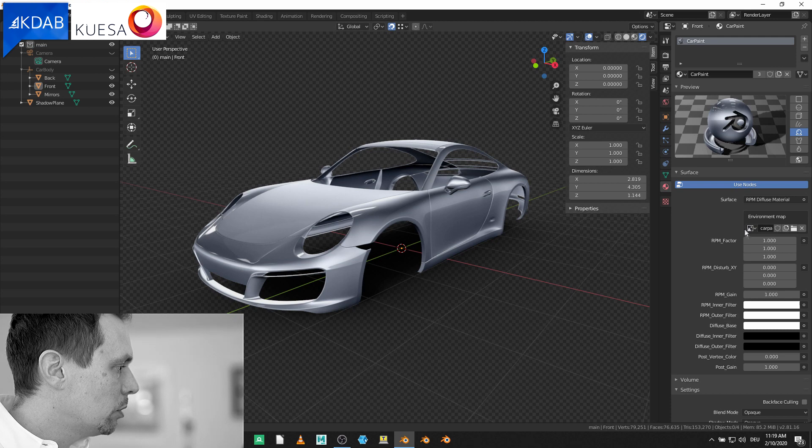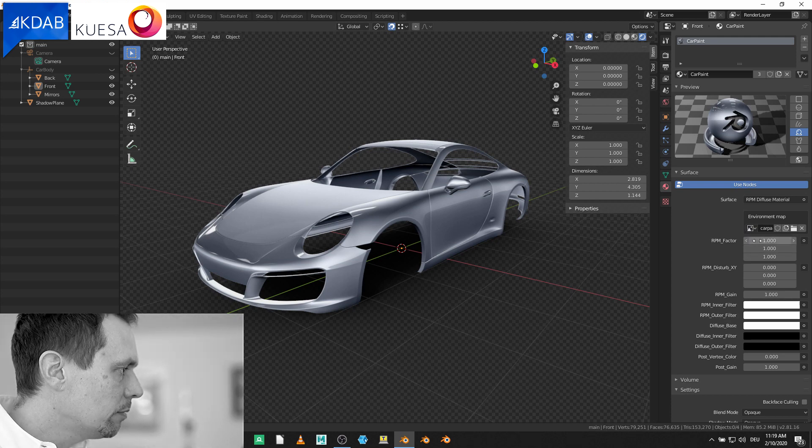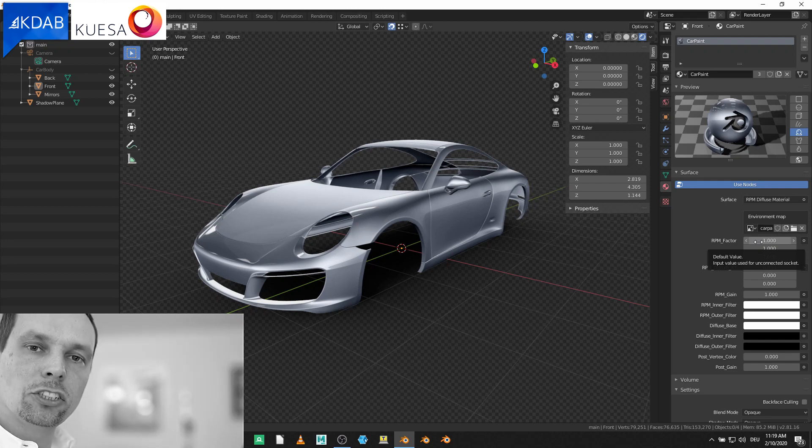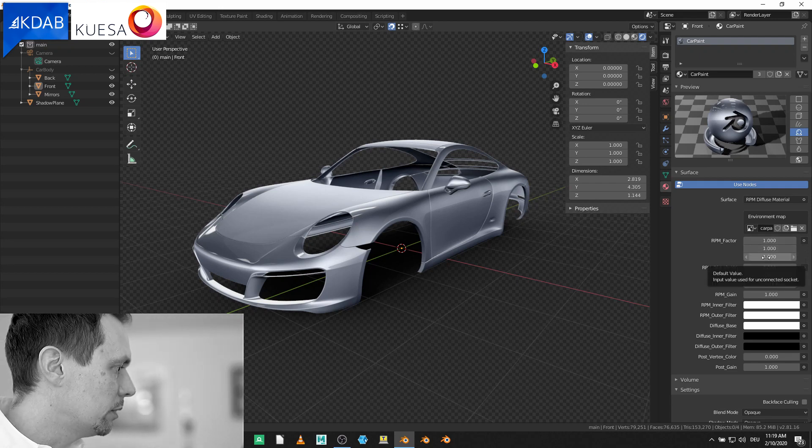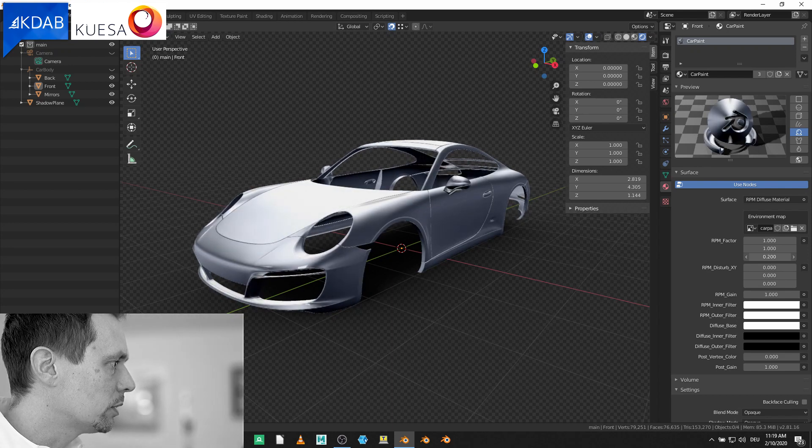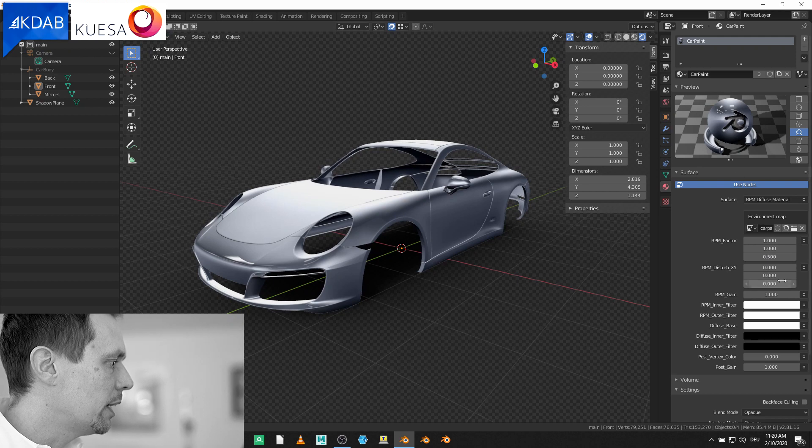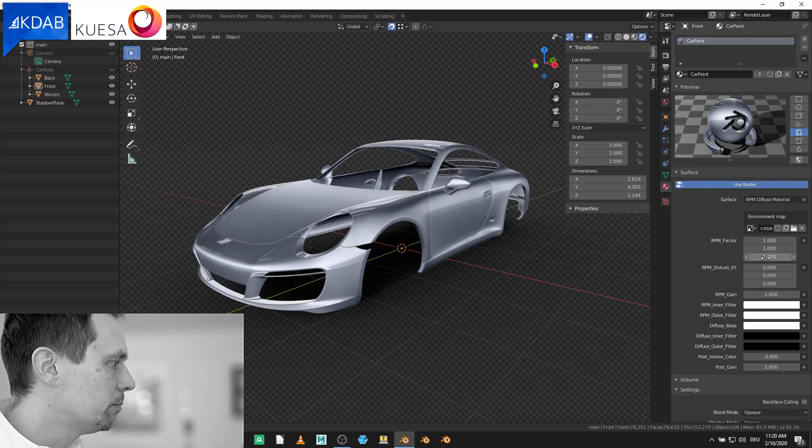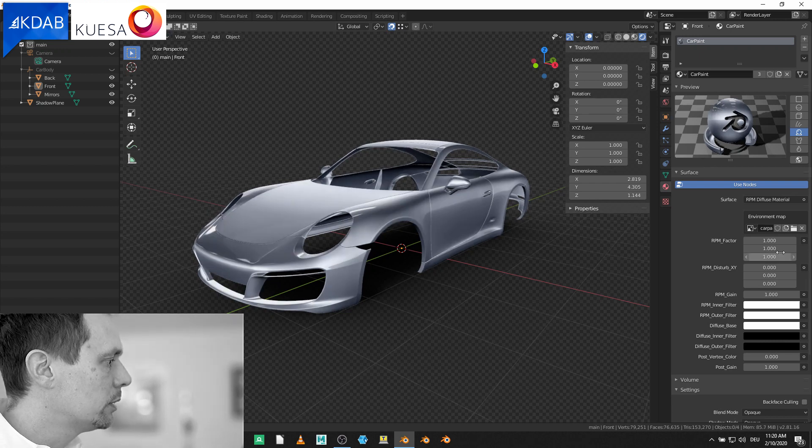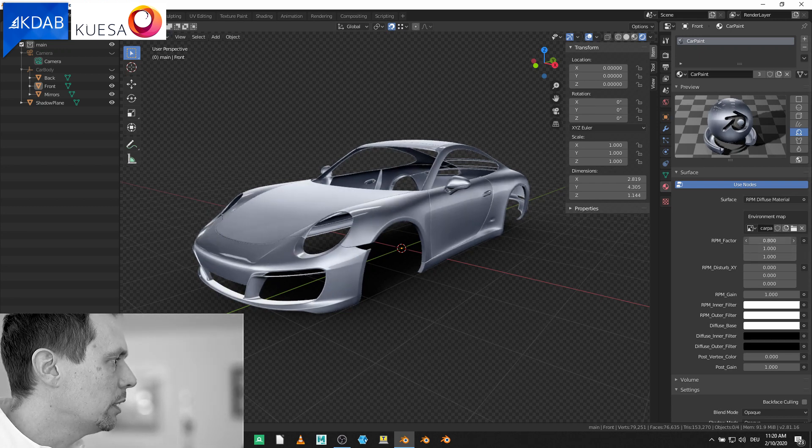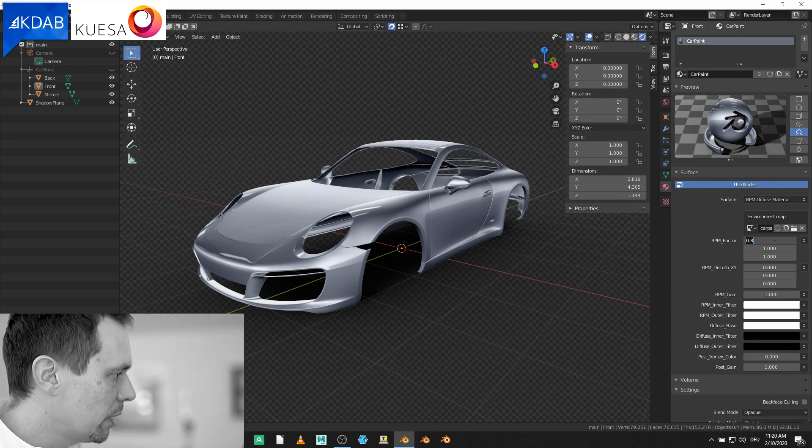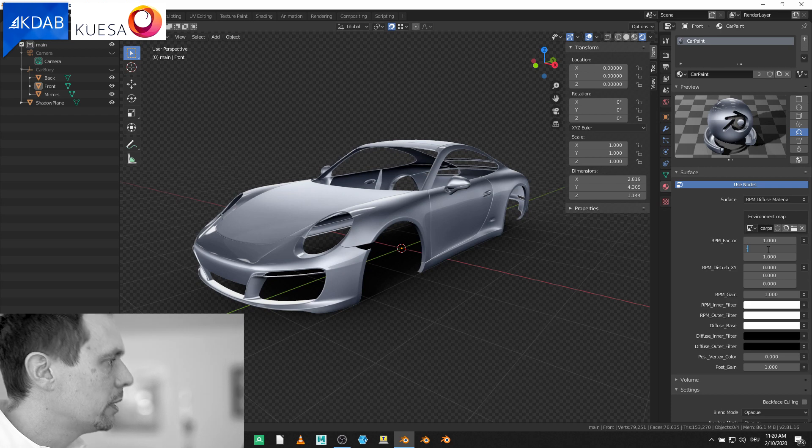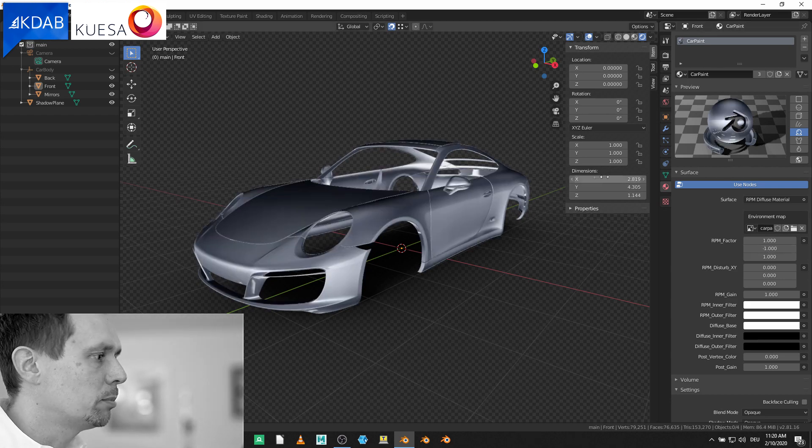First of all, we have the factor. This allows us to stretch the normal a bit. So I can squeeze the reflections towards the center as you can see or I can stretch them outward to the border. What I also could do is, I can do this just horizontally or just vertically and I can make this a negative number and without going to Photoshop I can flip the texture.